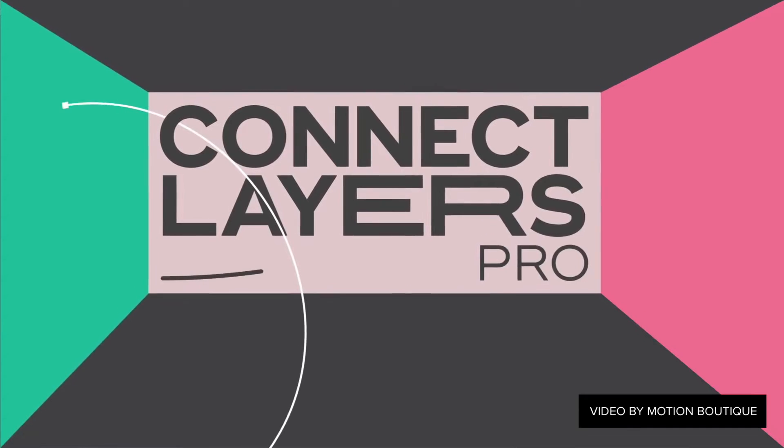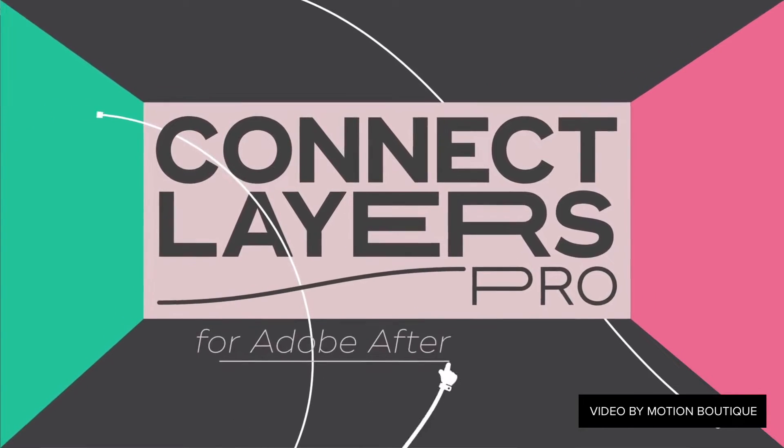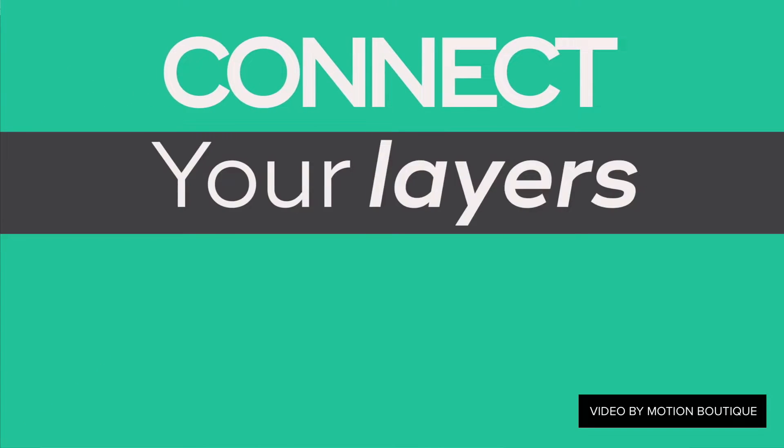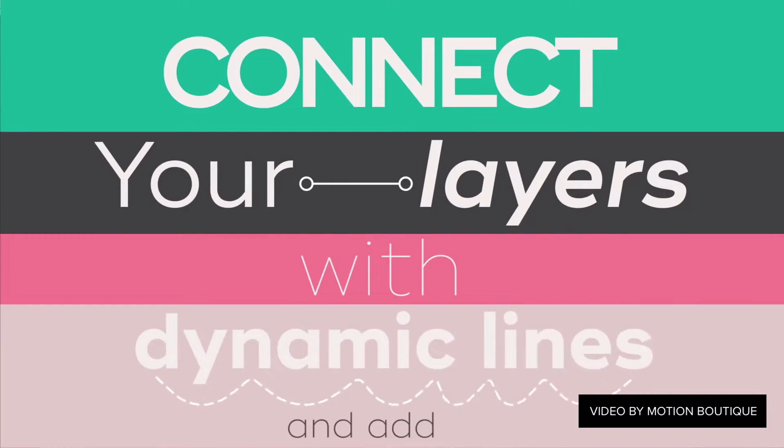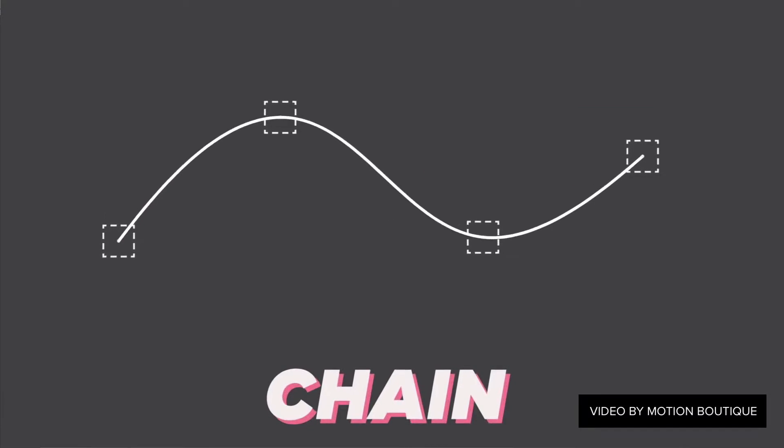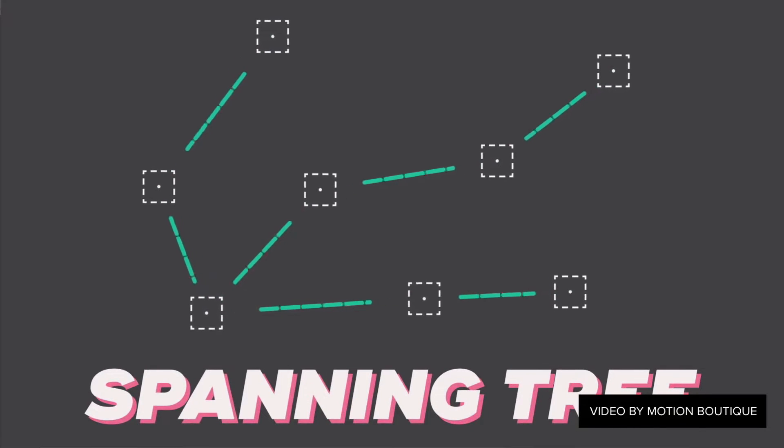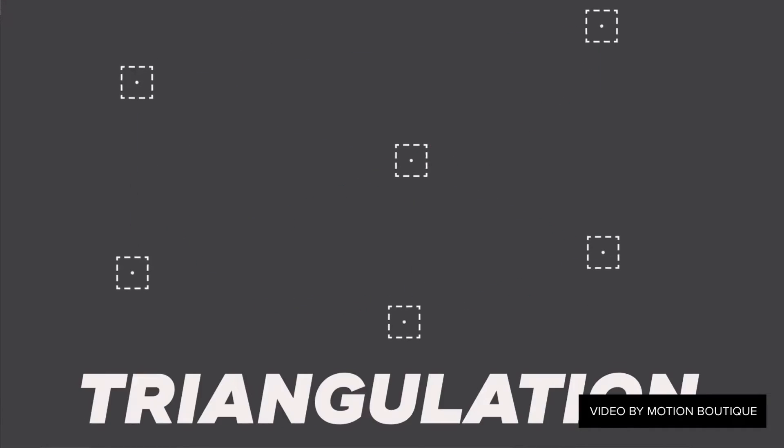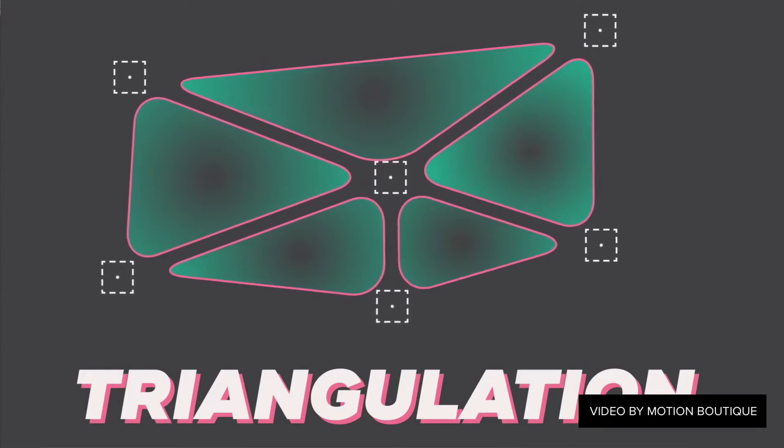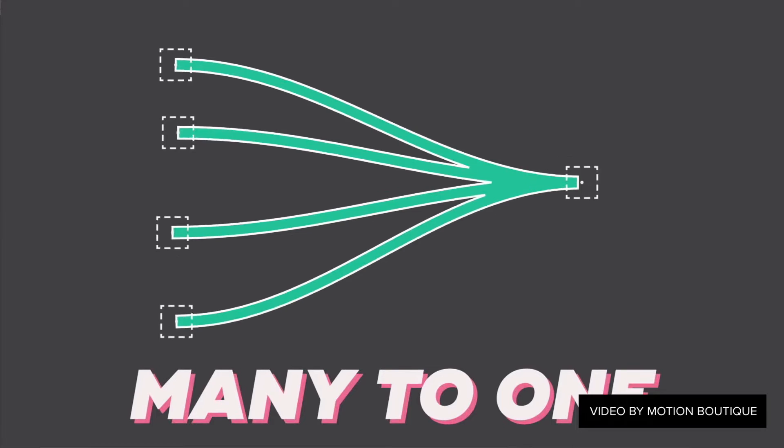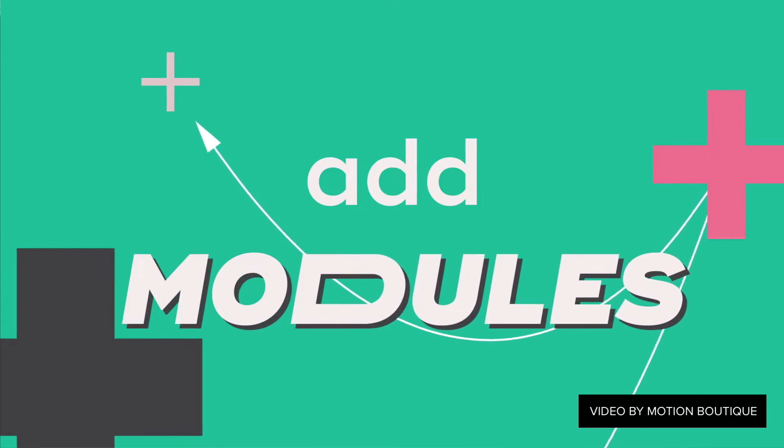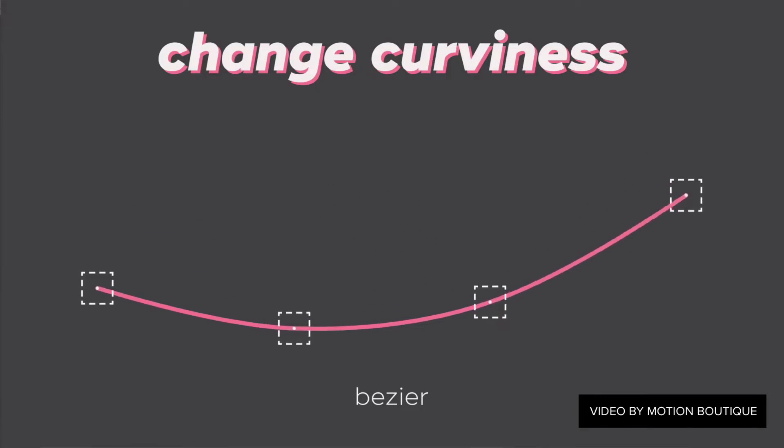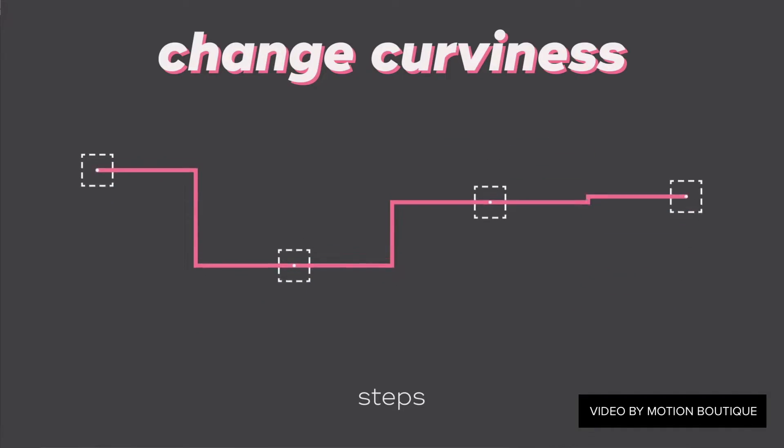The folks over at Motion Boutique, the creators of Newton Engine for After Effects, has rolled out an update to their Connect Layer script now called Connect Layer Pro. It is $49.99. It allows you to connect layers in After Effects with visible lines and curves. There's a lot of new features. You can create all sorts of different connections as well as adjust the curviness, the tangents and stuff like that. You can create arrowheads, add dynamics, add color gradients. You can trim and add offsets and change the style of the lines and curves. There's a lot of curves you can choose from, a lot of presets. Check it out over at AEScripts.com.